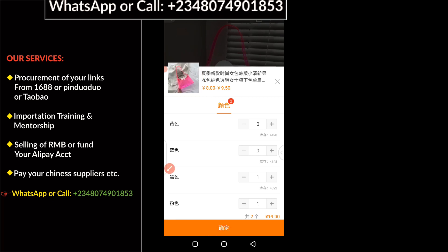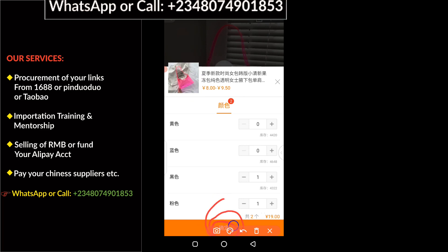This customer also wants pink, so I'll select pink. You can see the update here — it has been automatically updated showing that I have selected both black and pink. Finally, you have to click on this big orange button here to make payment. I'm going to click on it right away.